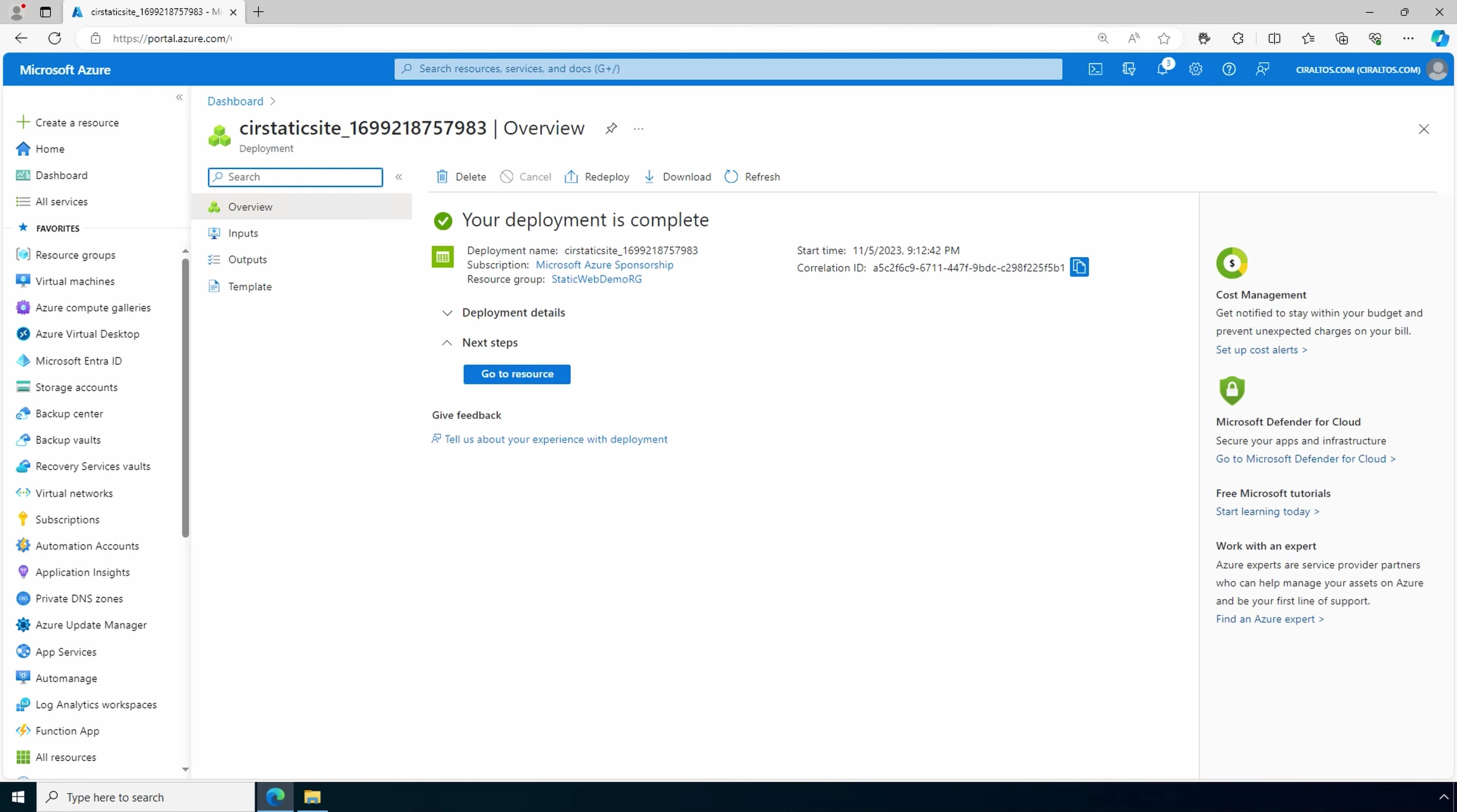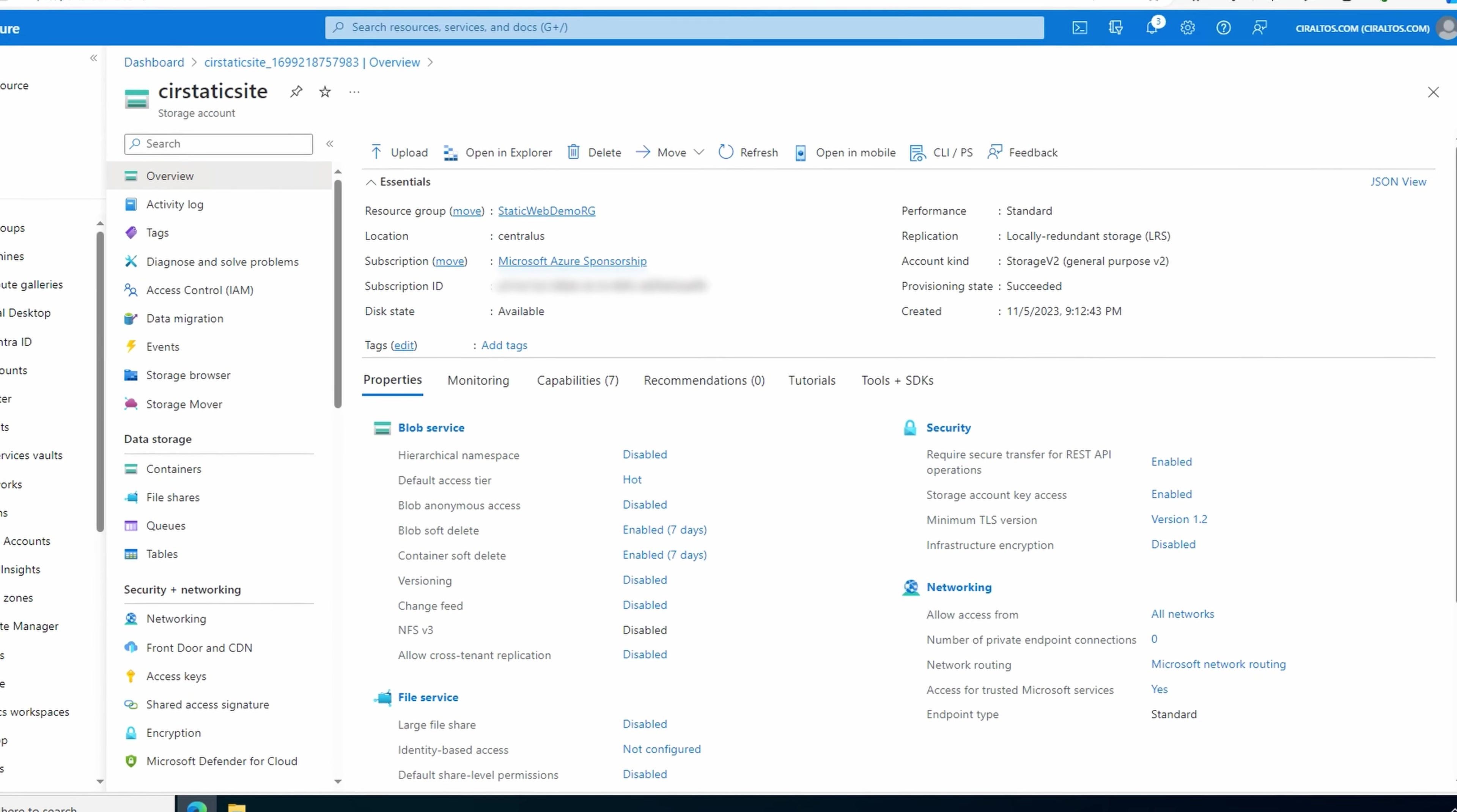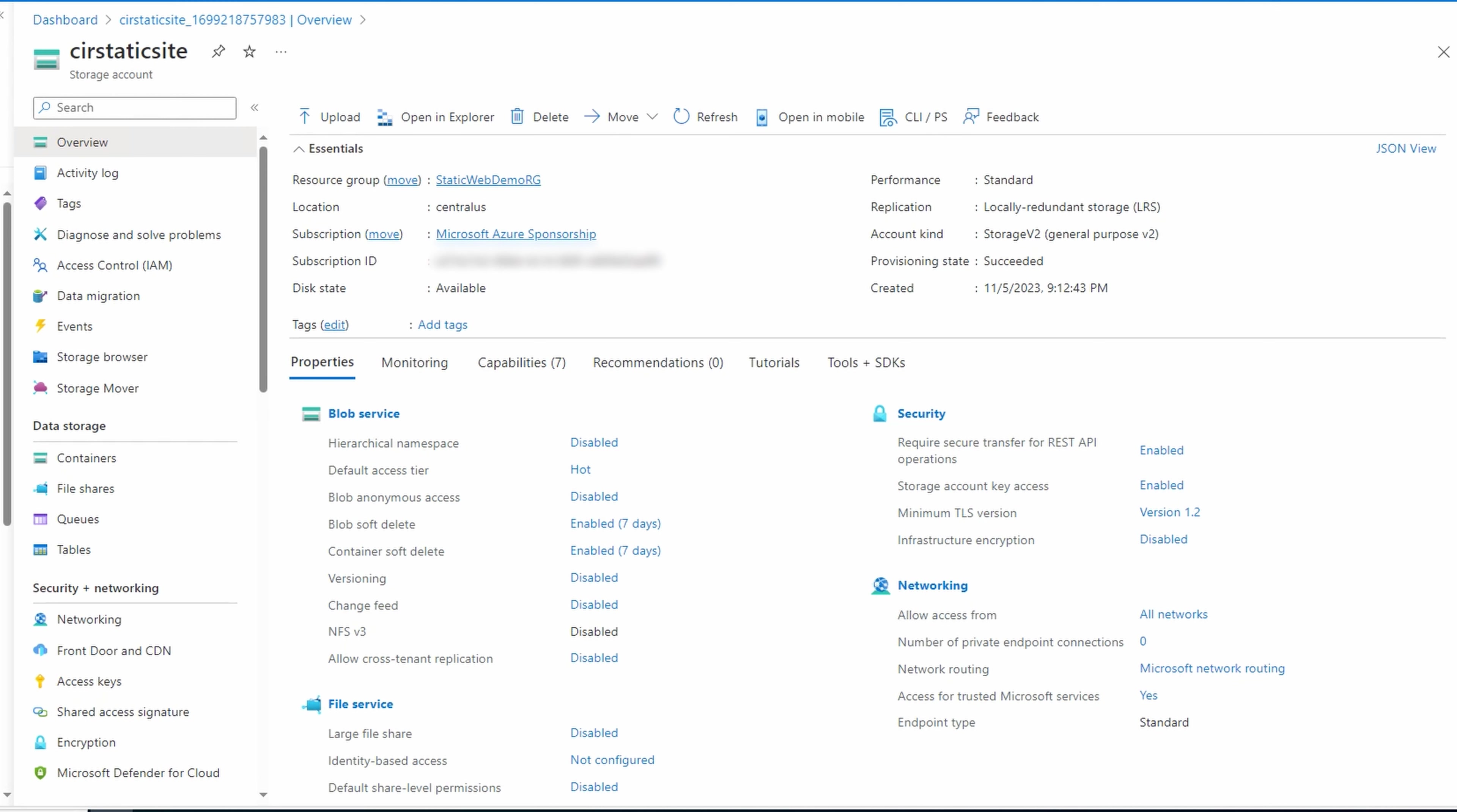The deployment finished. Let's go to the storage account. Here we are in the new storage account. Let's go to static website under data management.